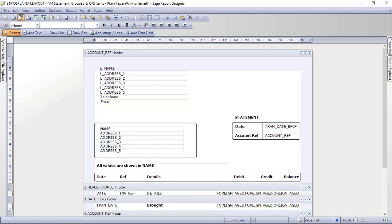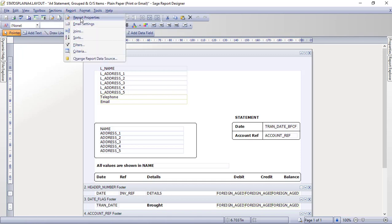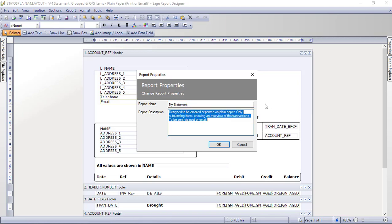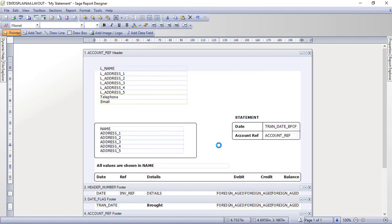We can see the design and can start amending it. First, go into Report and then Report Settings. I'm going to change the report name — I'll just call it 'My Statement' — and do exactly the same for the report description, so 'My Statement' again. Click OK. That makes it easier to find in the list of layouts, and we'll flag it as a favourite in a moment as well.